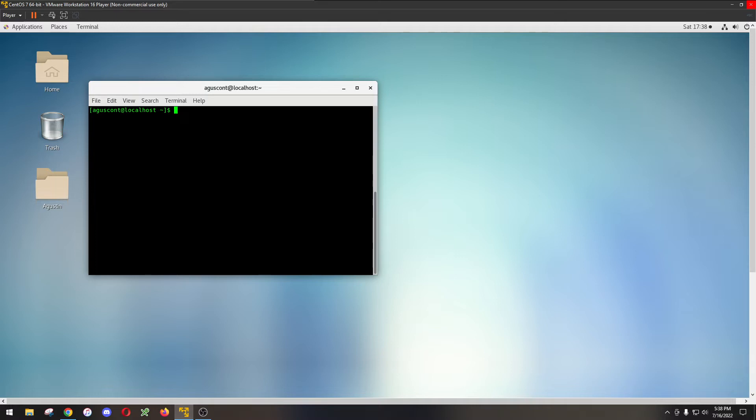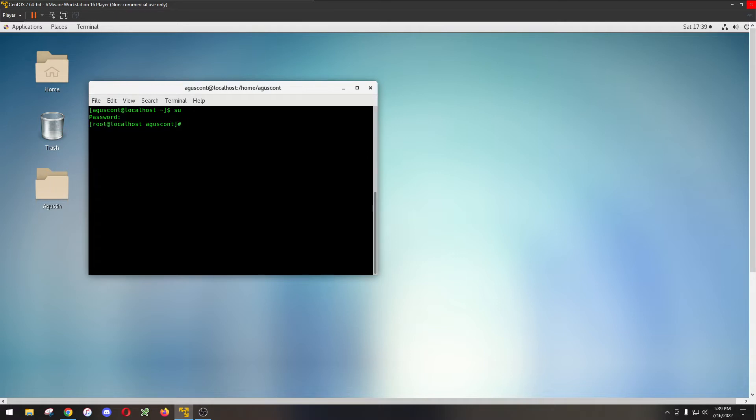You would switch into the root account by pressing su which is abbreviated for switch user, then you press that, enter. It's going to ask you for a password and just like we said before it's either root spelled backwards or the one you set up when you install the machine. Once you log in you're going to be greeted into your root user. The way you can tell is if it says root at localhost.